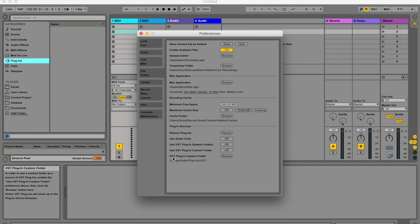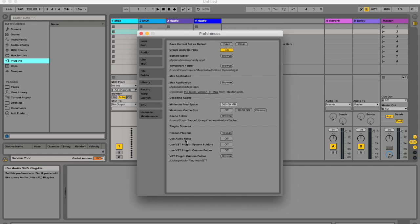First of all, your VST plugin custom folder. With plugins, you get basically two different kinds: VST plugins and AU — Audio Units. Your AU plugins are Mac only, and your VST plugins work on both Mac and Windows. VST stands for Virtual Studio Technology. A plugin is something that plugs into your DAW and extends the capabilities of what you can do — in this case, our DAW is Ableton Live.